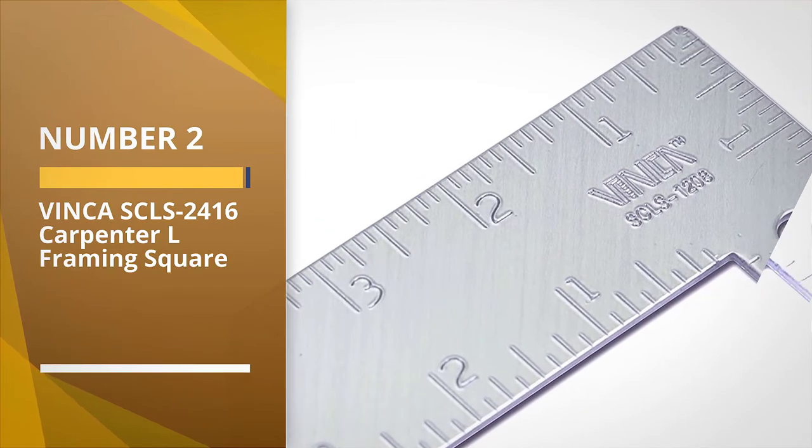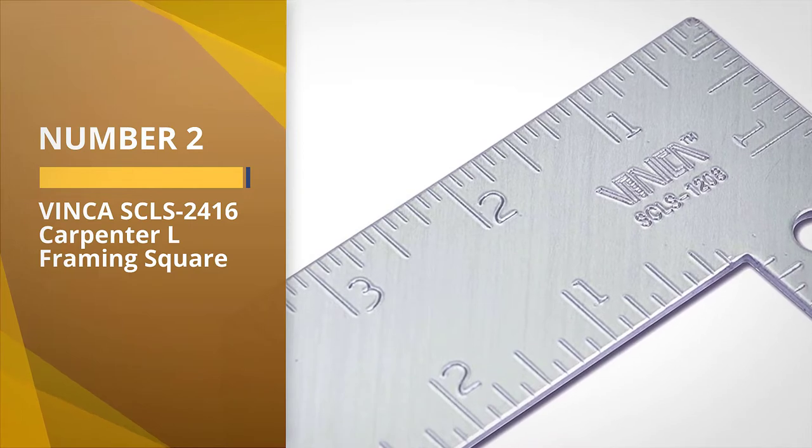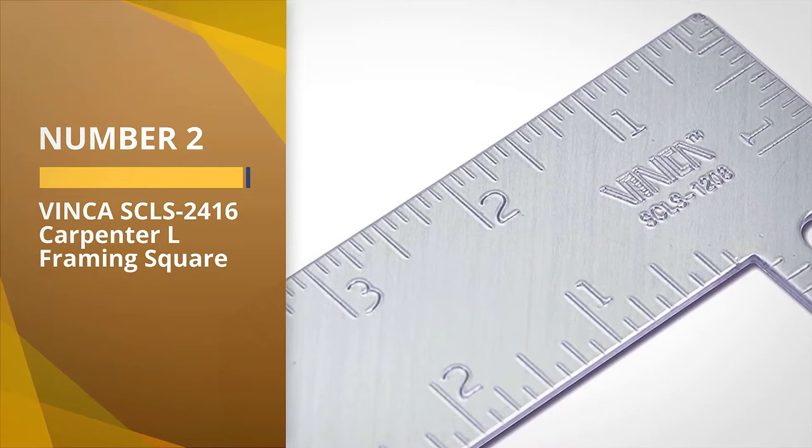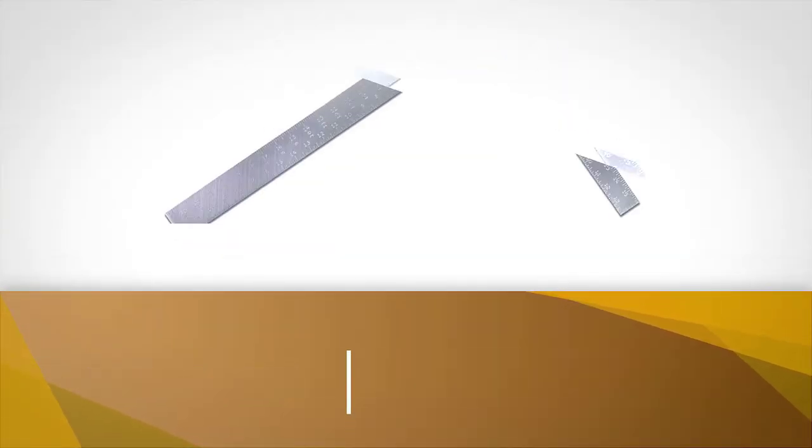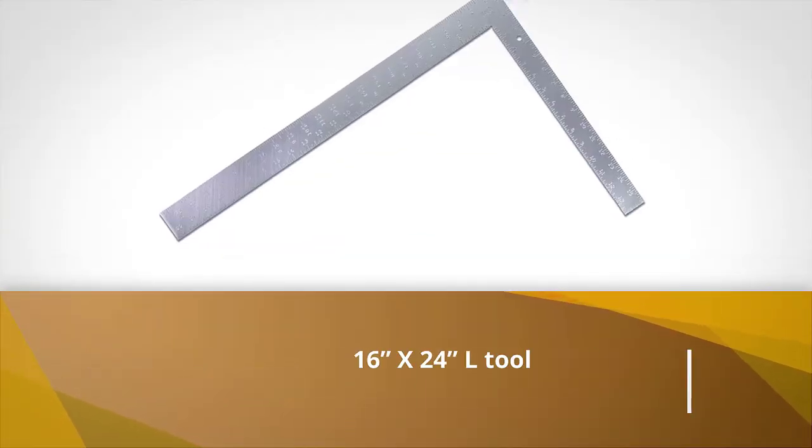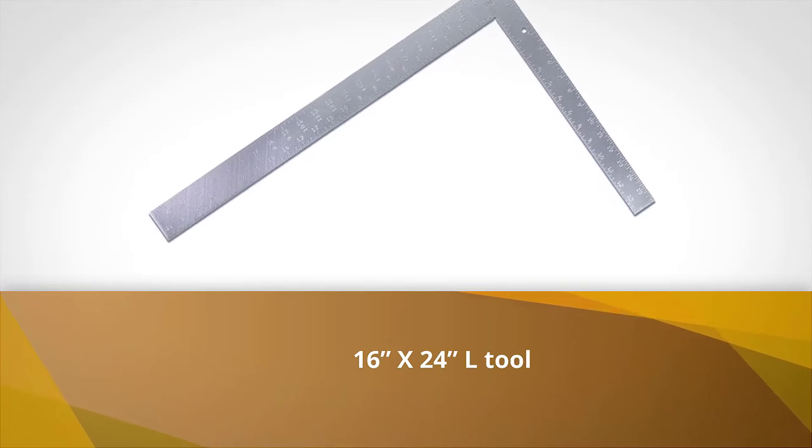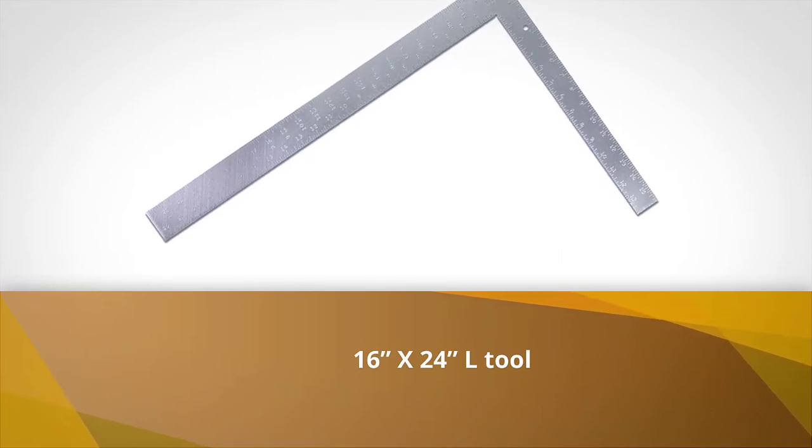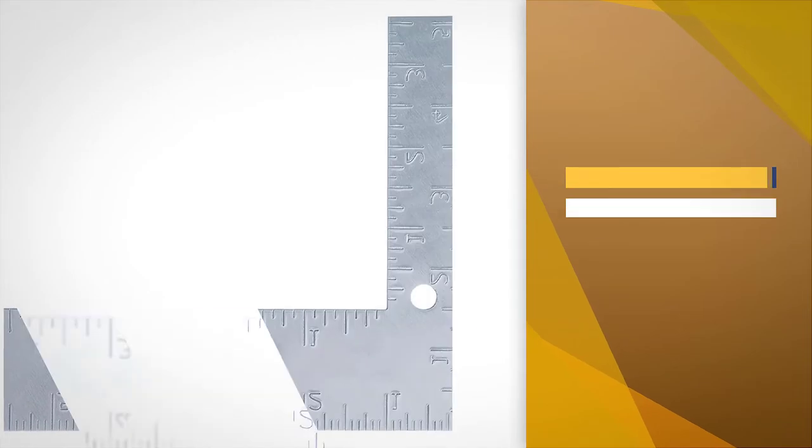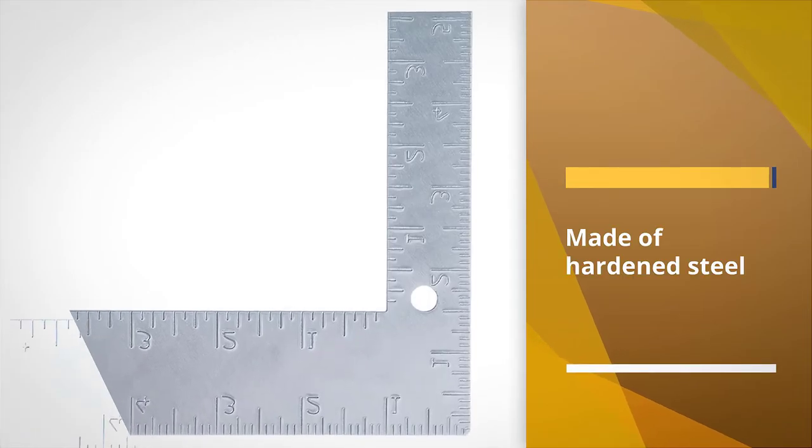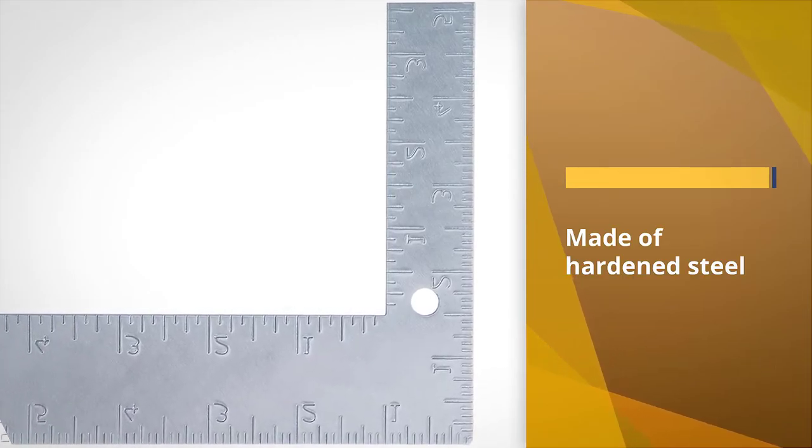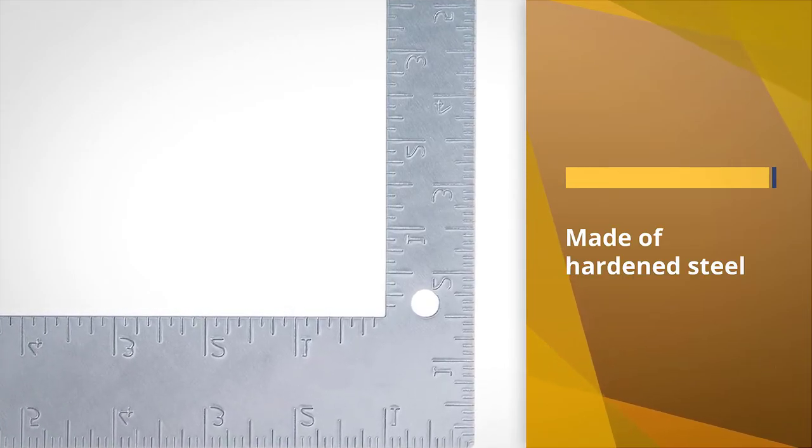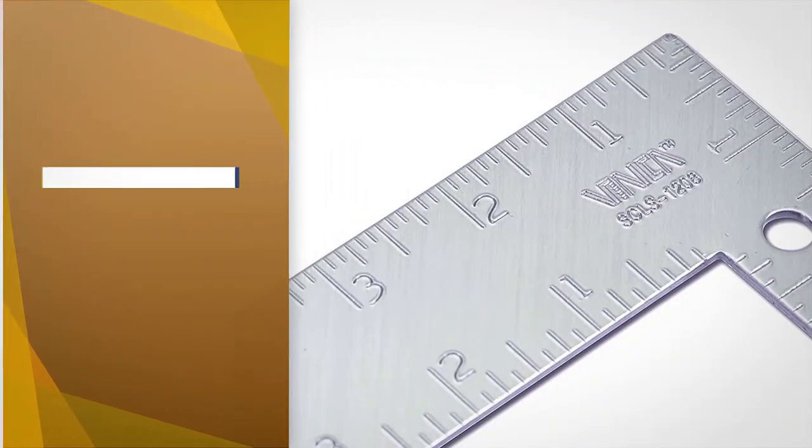Number two: Vinca SCLS-24-16 Carpenter L Framing Square. The Vinca SCLS-1208 Carpenter L Framing Square is a 16 x 24 L tool that is made of hardened steel for long lasting durability. It also has an anti-rust coating to keep corrosion at bay when working in damp areas.